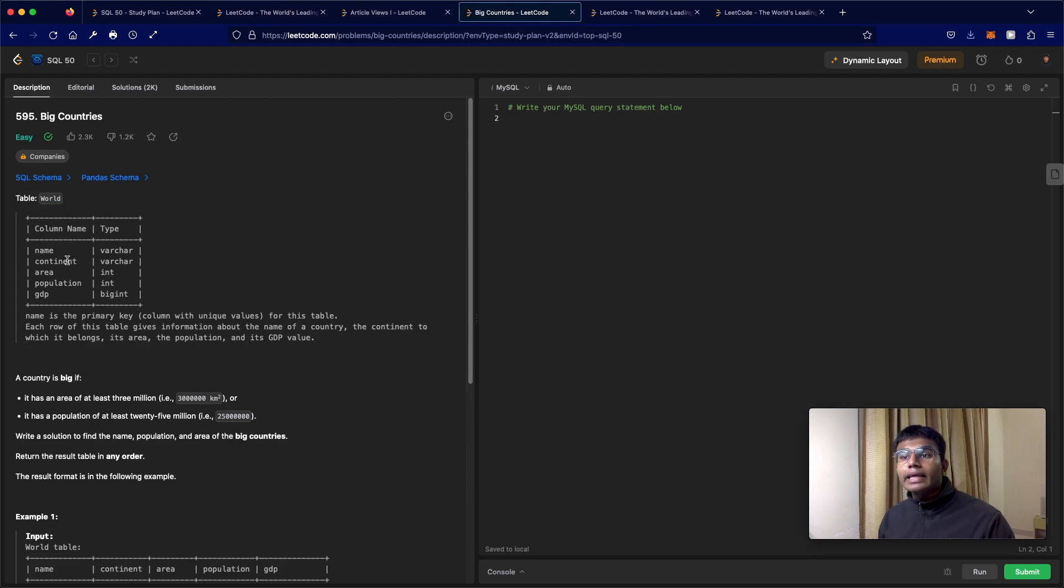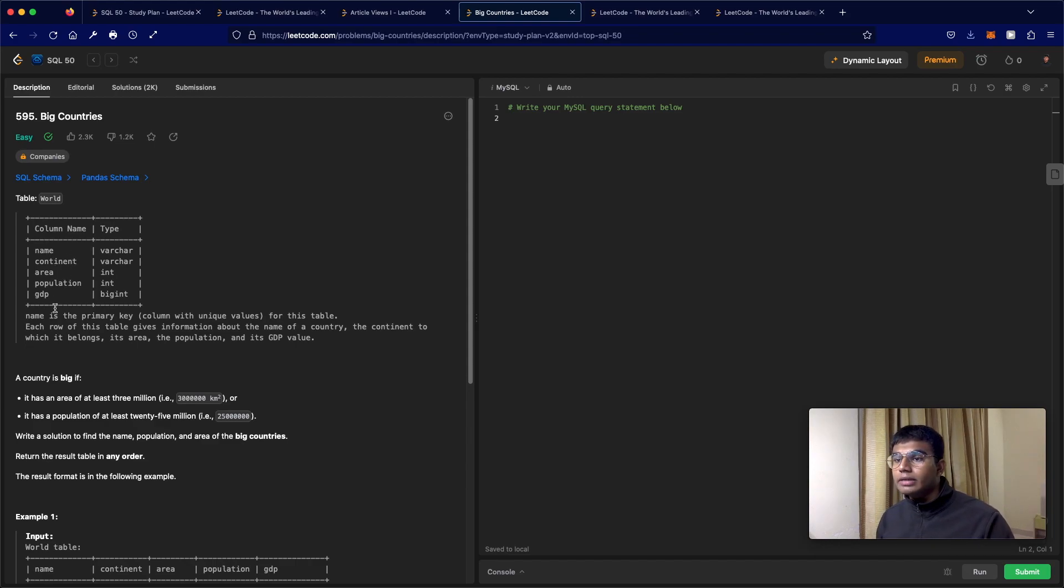We have the column names: name, continent, area, population, and GDP, where name is the primary key.